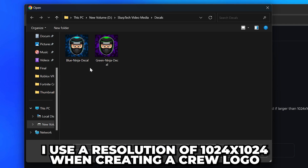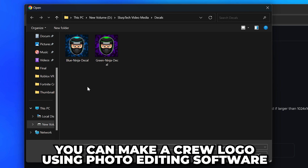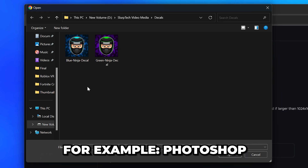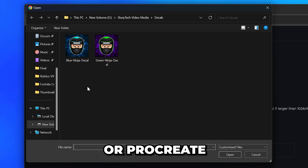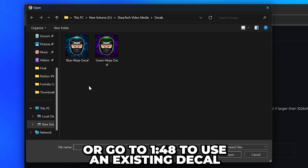Use the File Explorer window to find the image you want to use as your Crew logo. I typically use a resolution of 1024x1024 when creating a Crew logo. If you don't have a logo, you can make one using photo editing software like Photoshop, Canva, Photopea, or even Procreate. Alternatively, skip to the timestamp on screen to use an existing decal from the Roblox Creator Hub store.